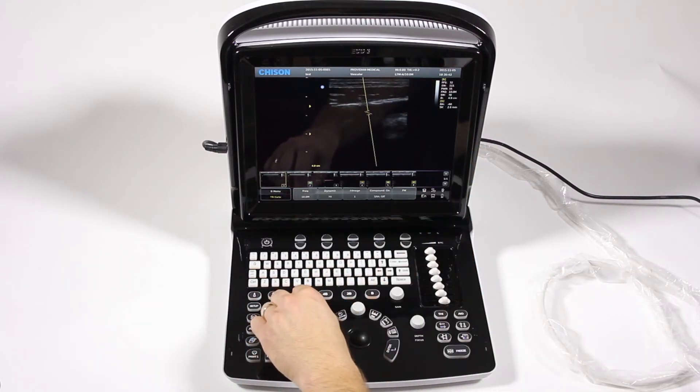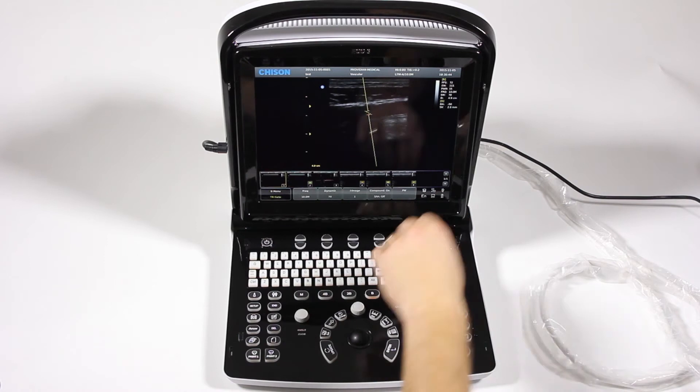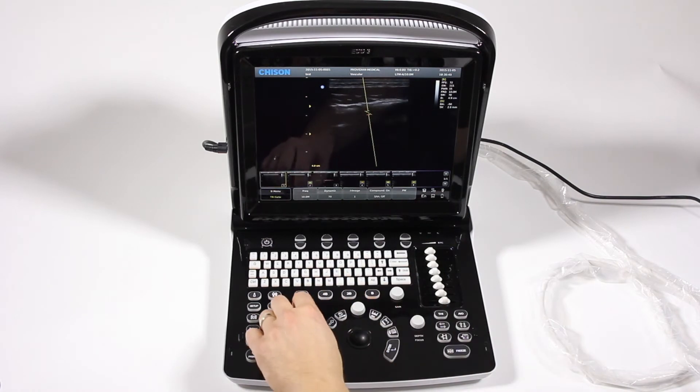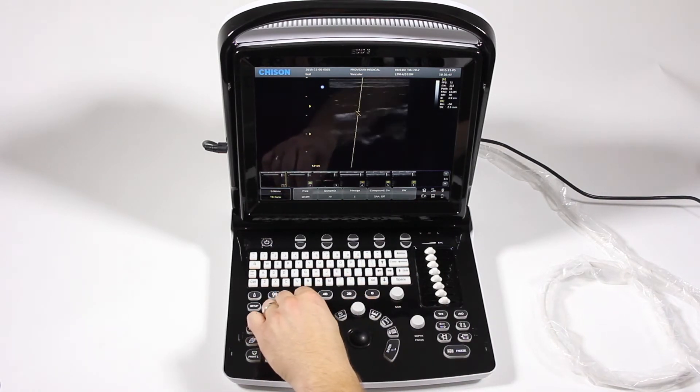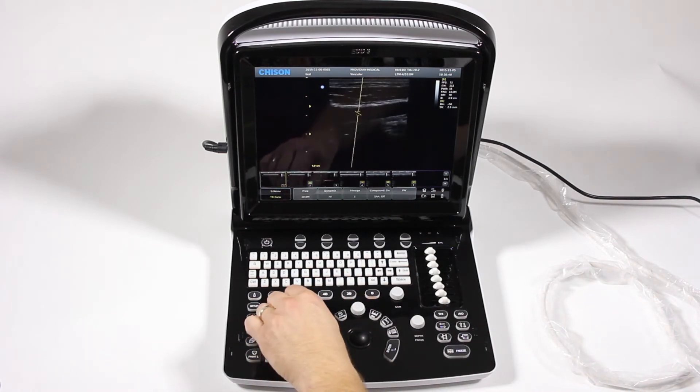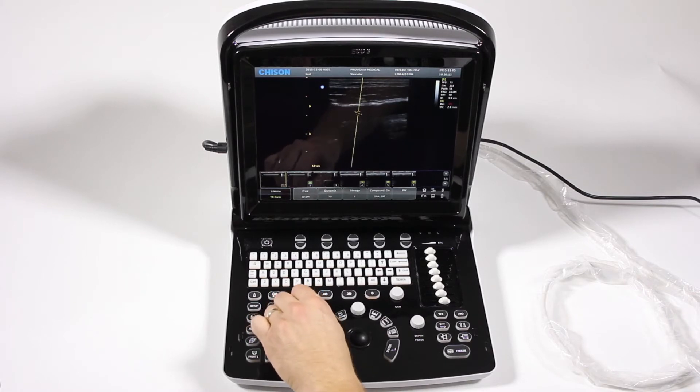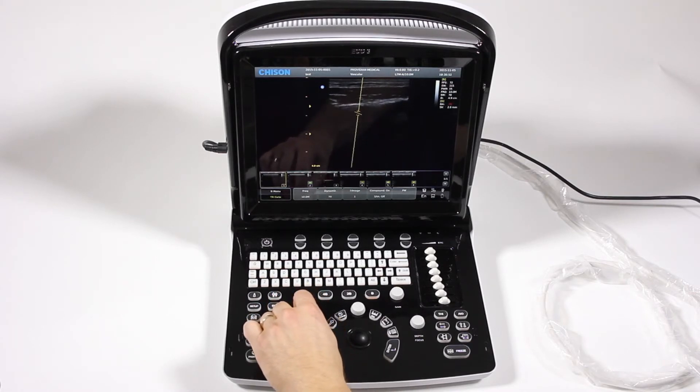And you see that your angle is displayed up here. So again, you push it down, and you'll steer that whole beam, and you'll get your angle correct right there.